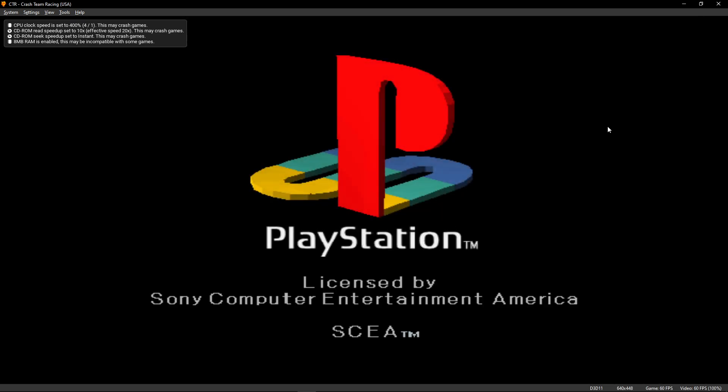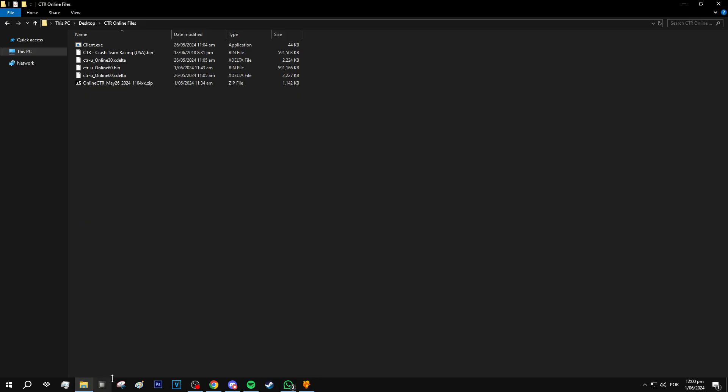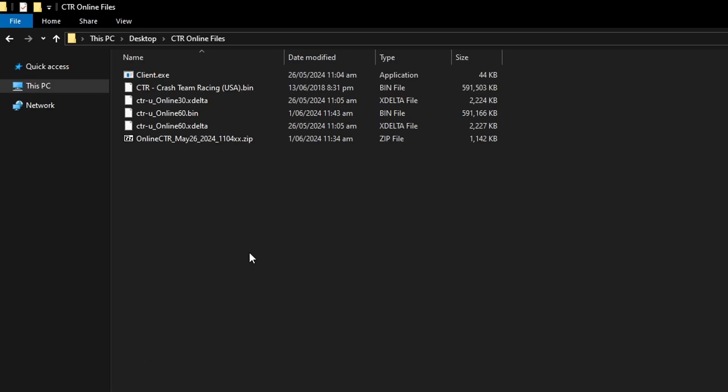I'm going to do the Sony startup screen, but it shouldn't take long here. And it will stop in this screen right here.